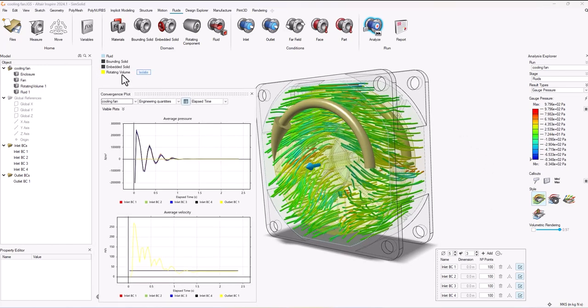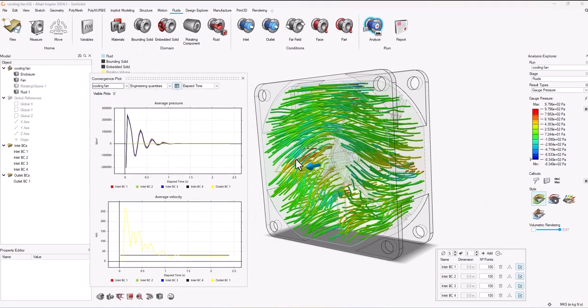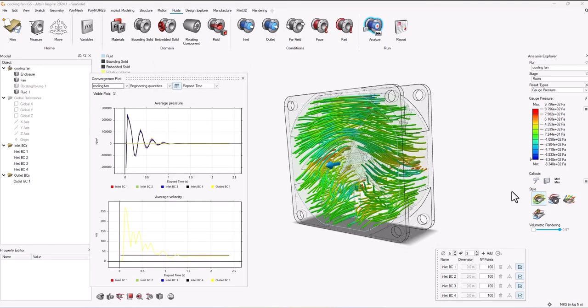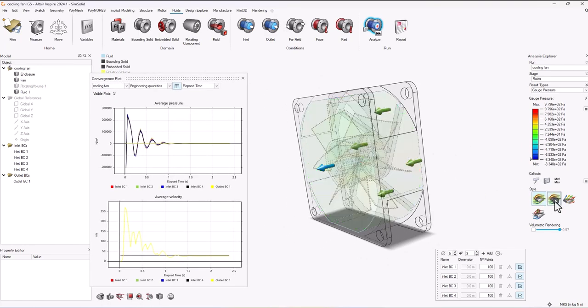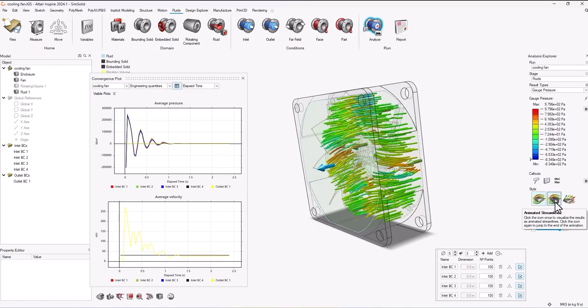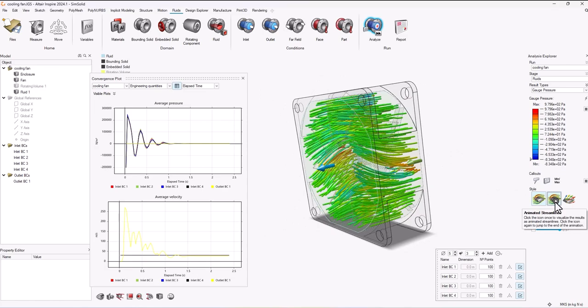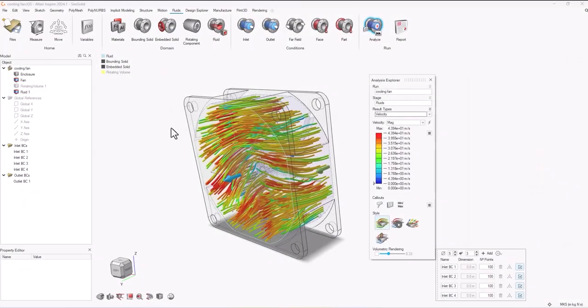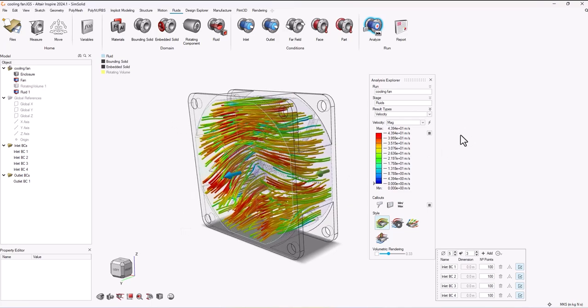And then in Inspire I get the basic post-processing results like animated streams for pressure and velocity and things like that. Now on the post-processing side there are a few new things I wanted to show you here as well.